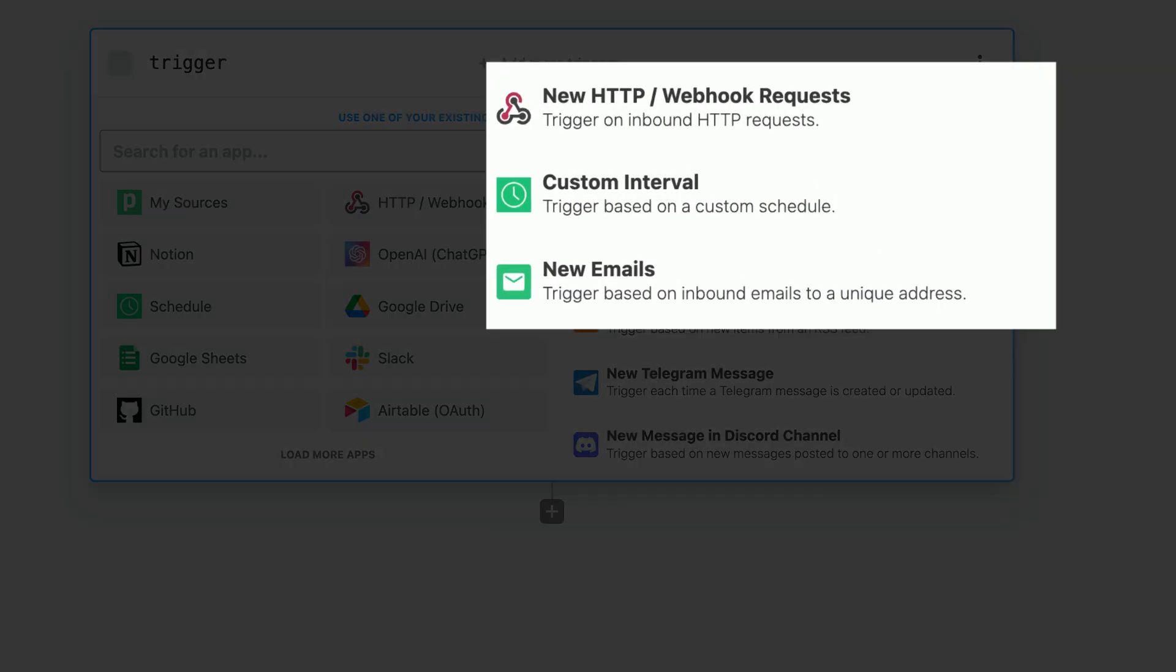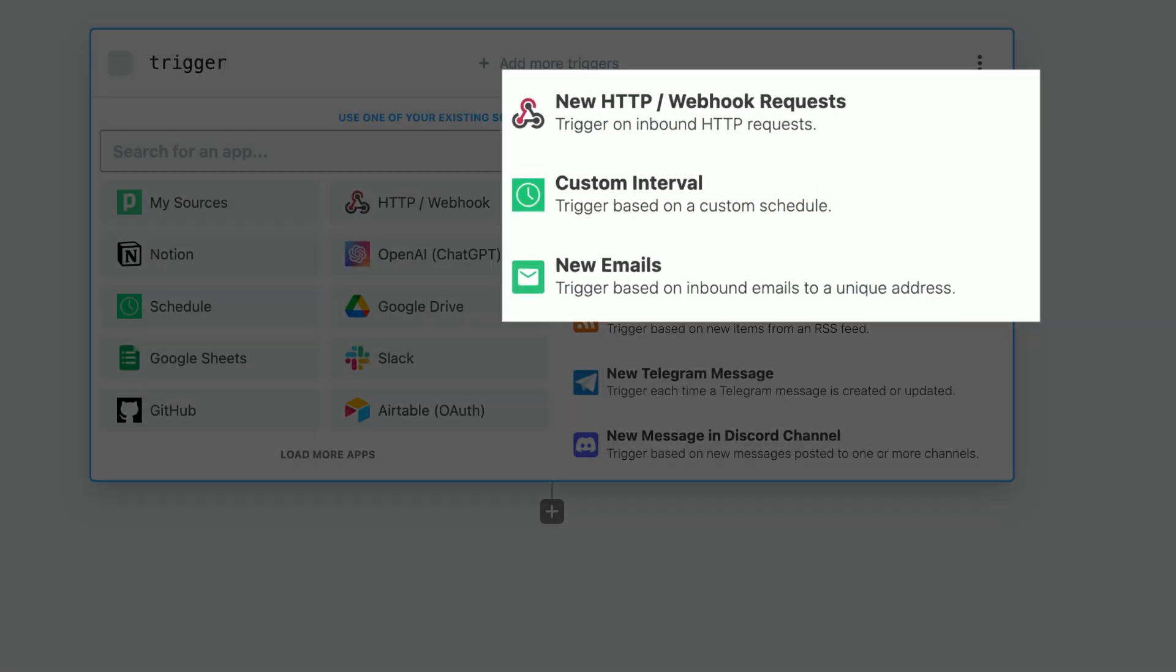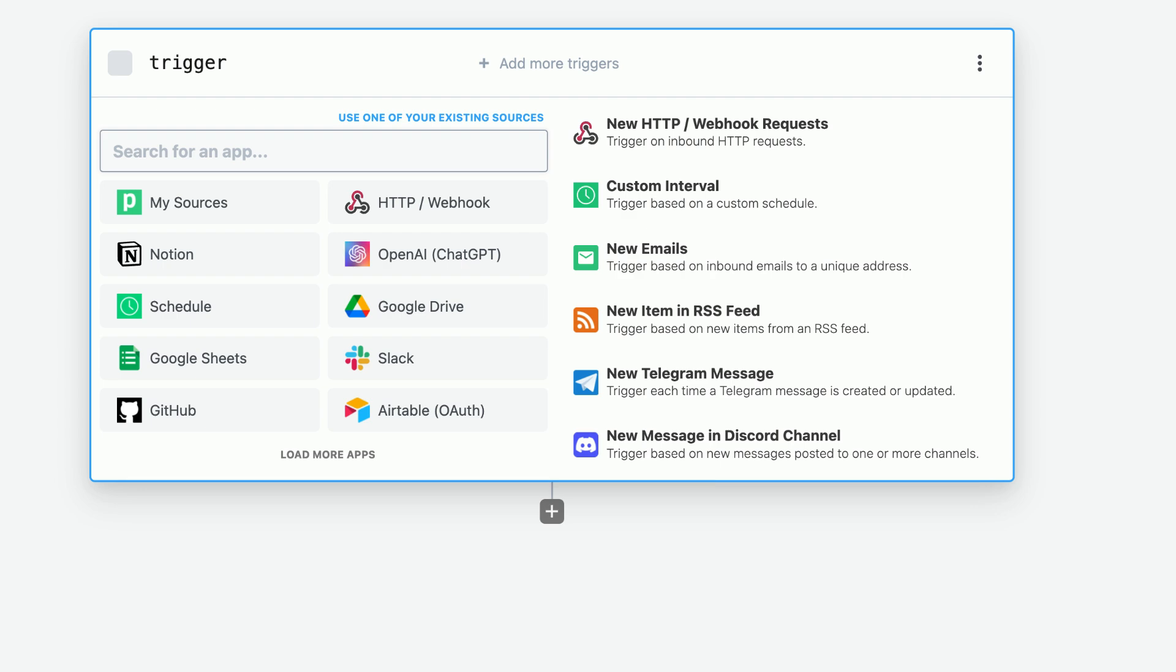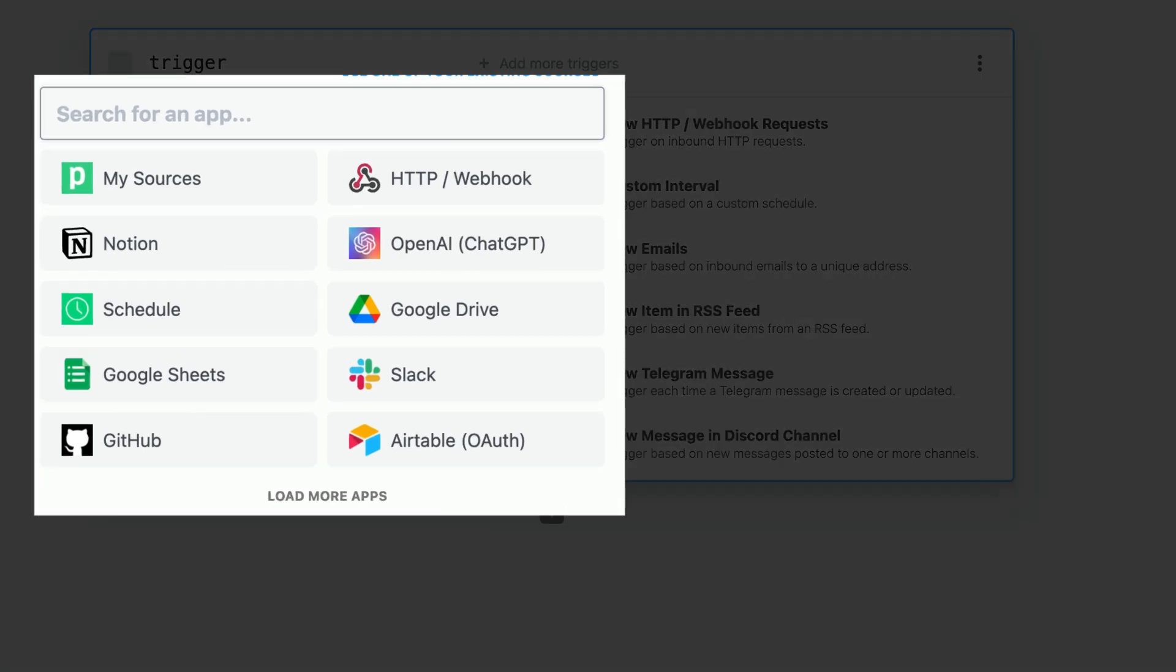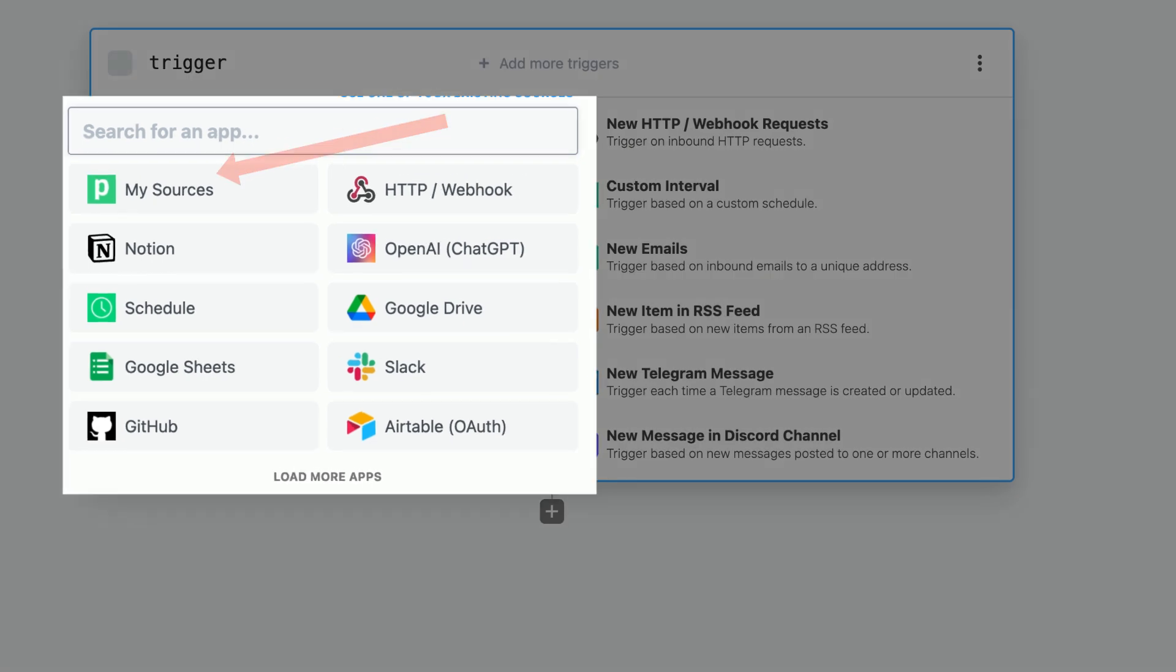Workflows can be triggered by webhooks, cron jobs, or even emails. Also, there are open source triggers for the thousand plus services that Pipedream integrates with and if those don't fit the bill, you can build your own.